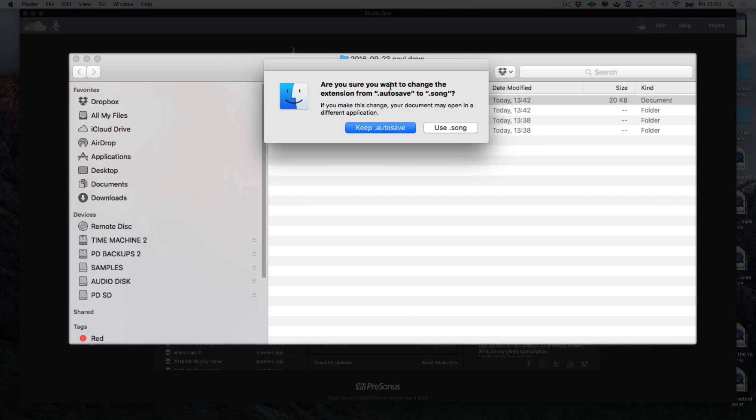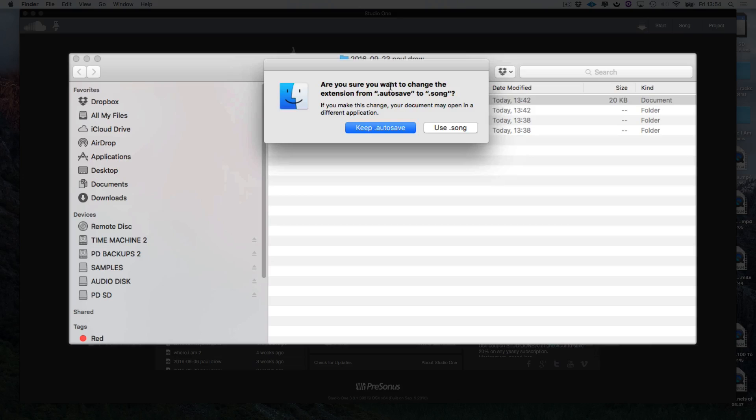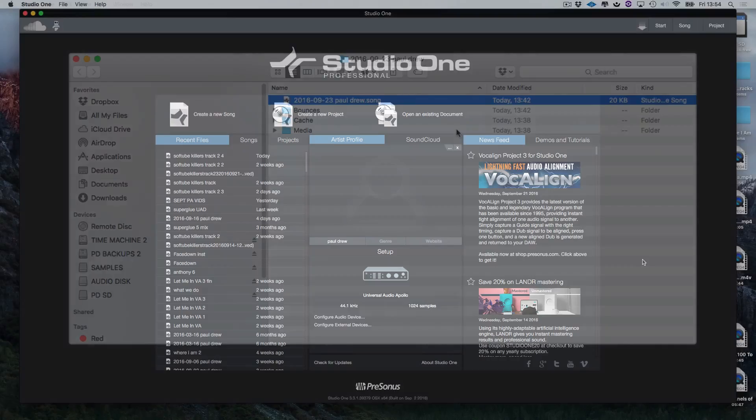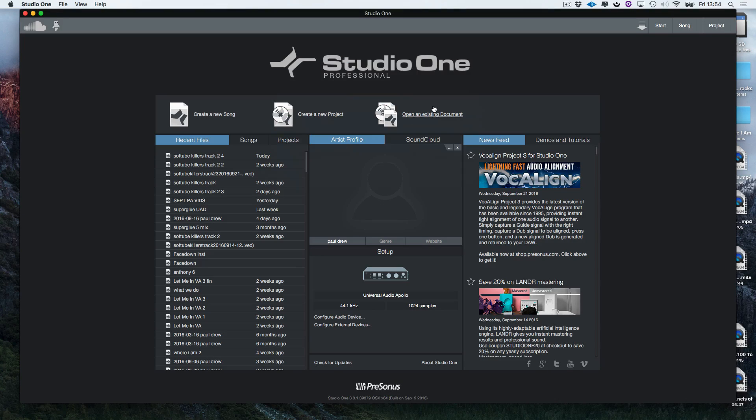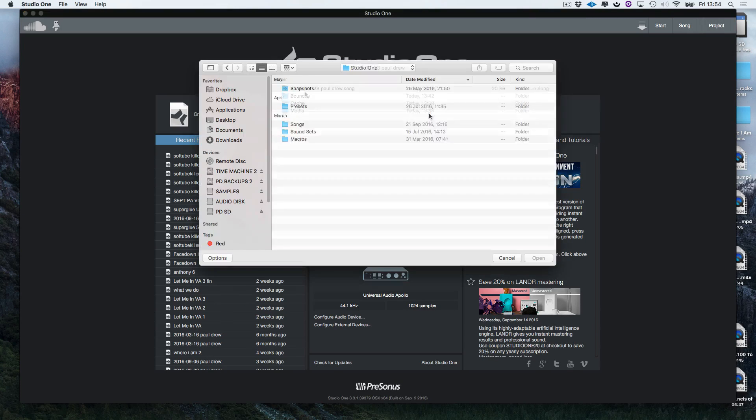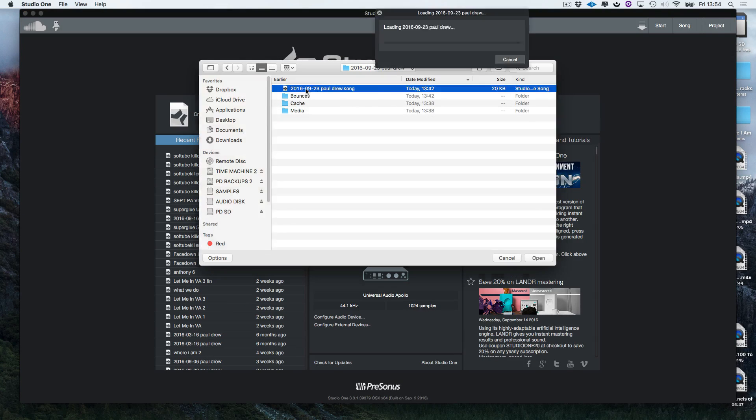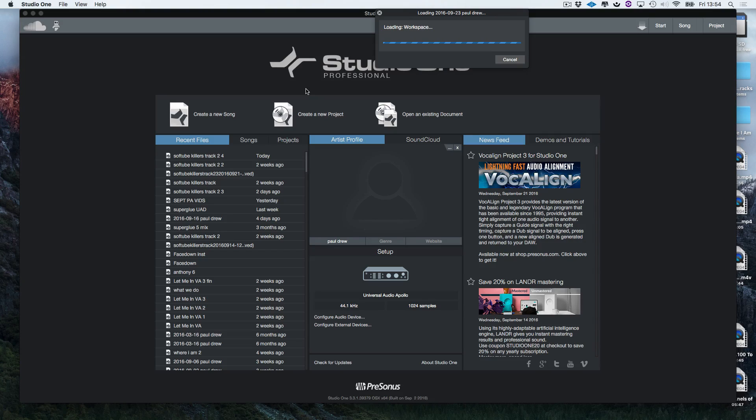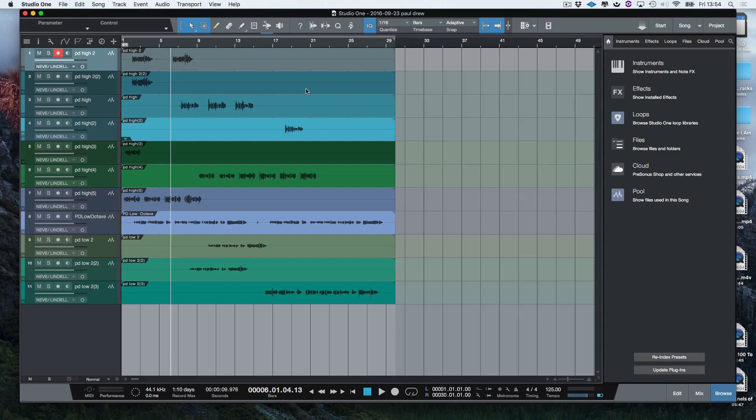The computer is asking me are you sure you want to change the extension from autosave to song. So then I choose Use Song. Now let's have a look. And there you go, the song opens.